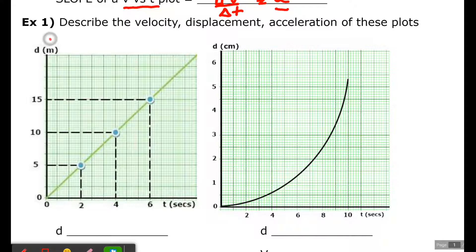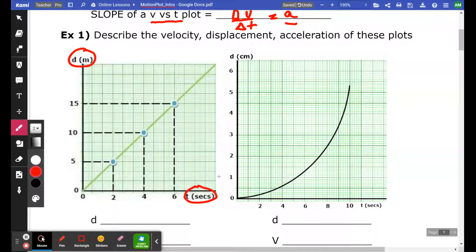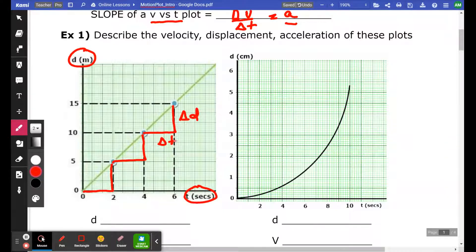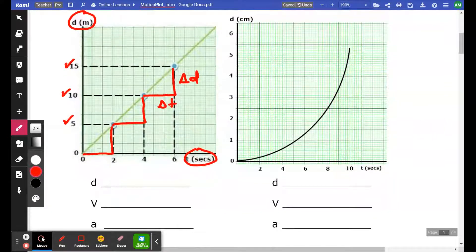This first plot is D versus T. The first thing you should look at when you look at a plot is what's being plotted — it's D versus T. You've got an object that every 2 seconds changes its displacement by 5 meters. The displacement keeps going up to 5, 10, and 15, but what doesn't go up is the slope, meaning the velocity stays constant.